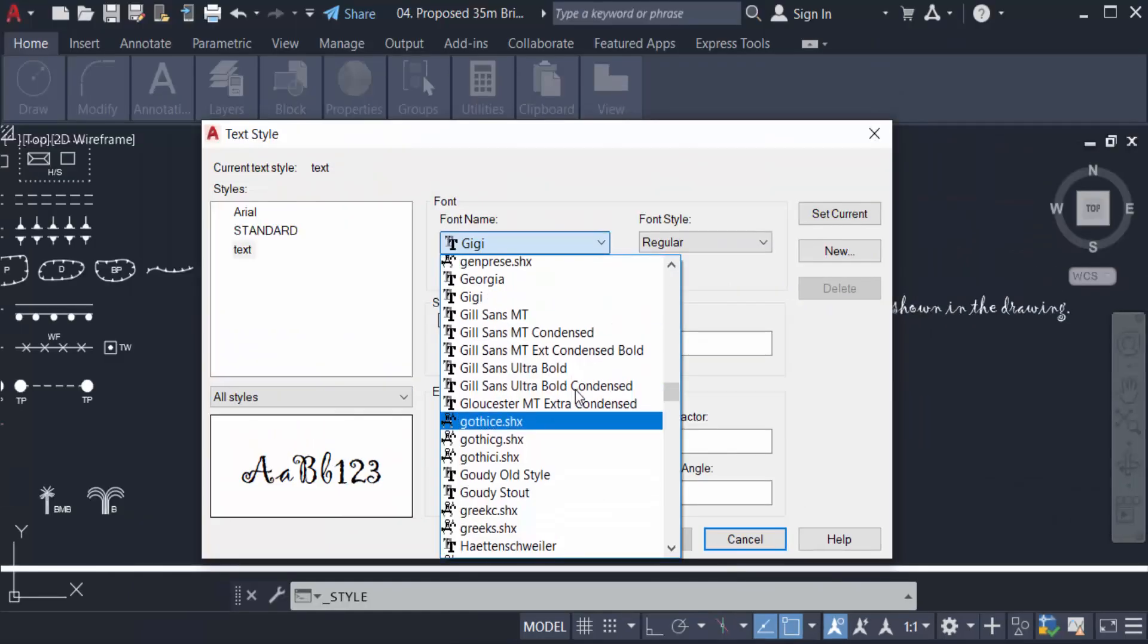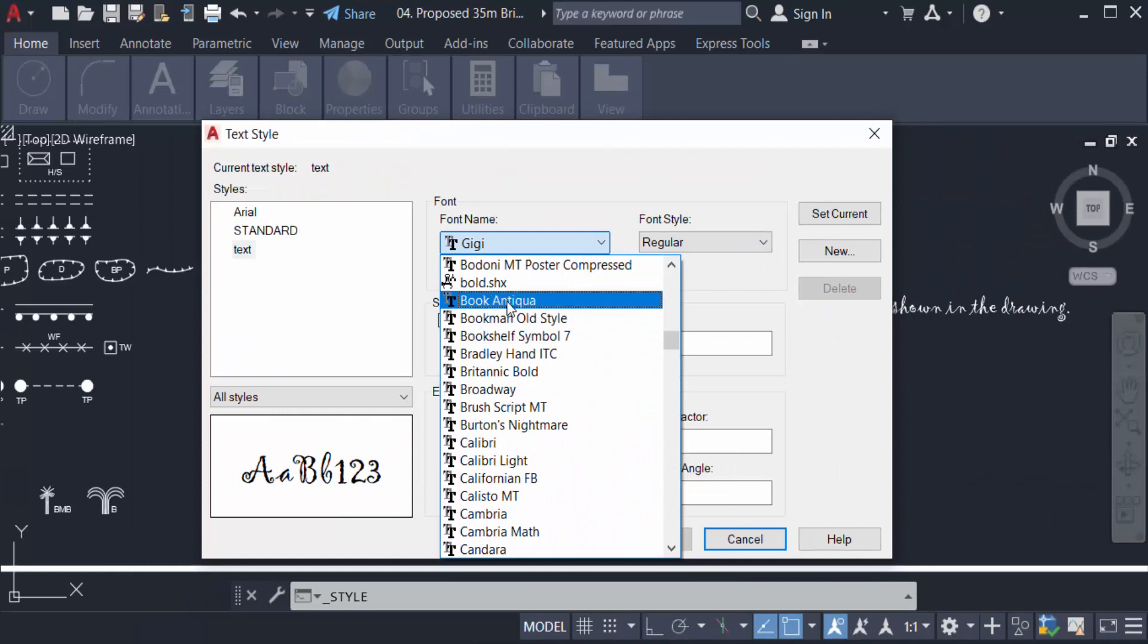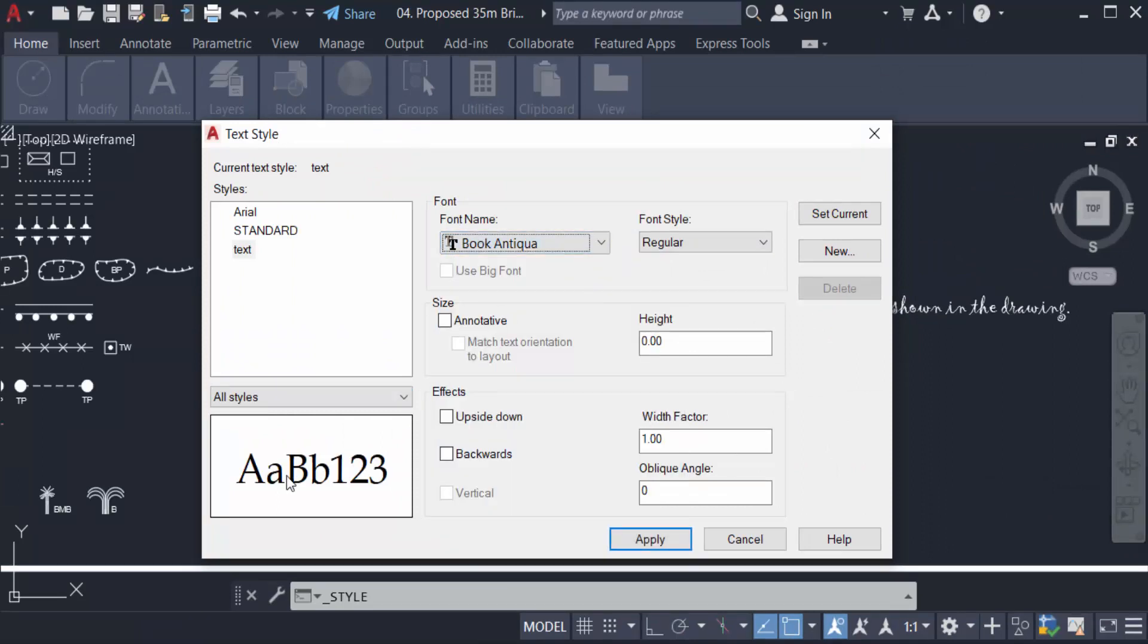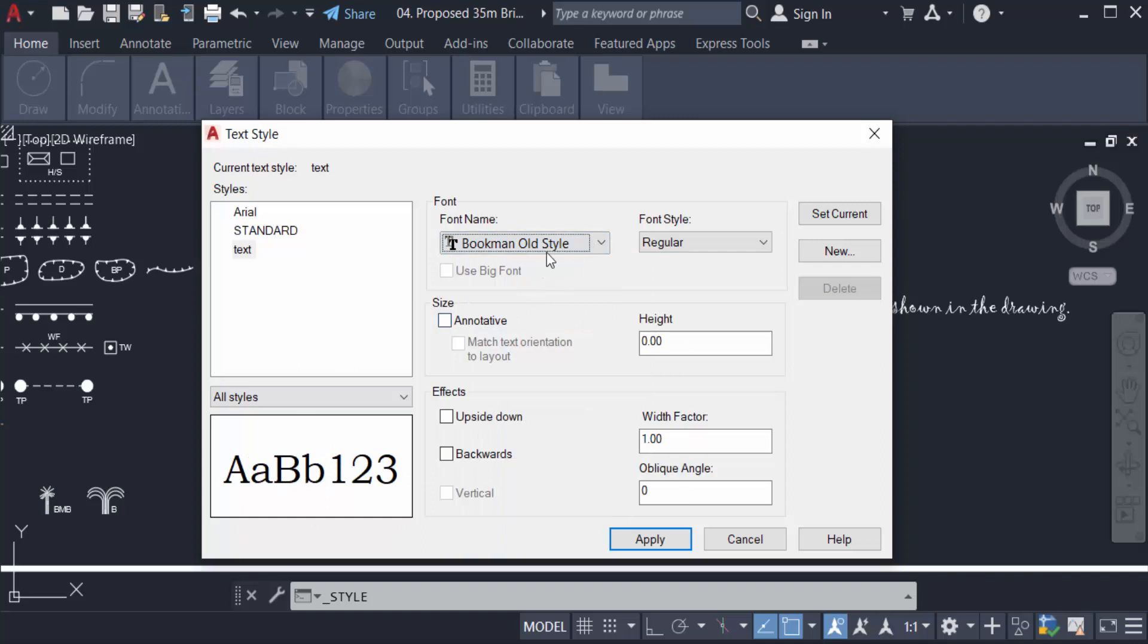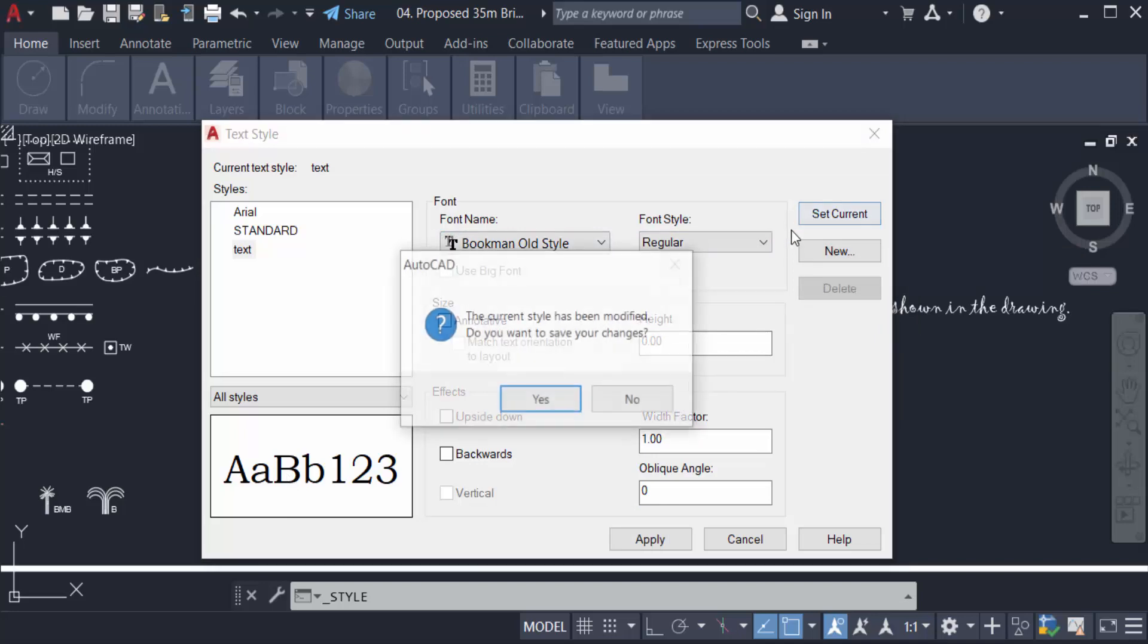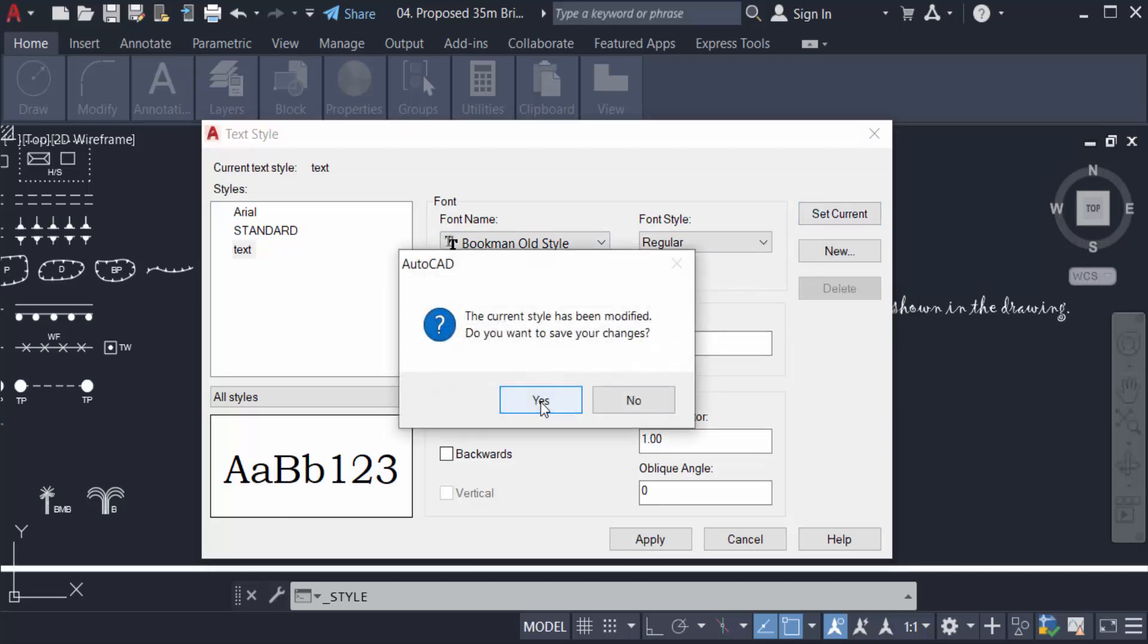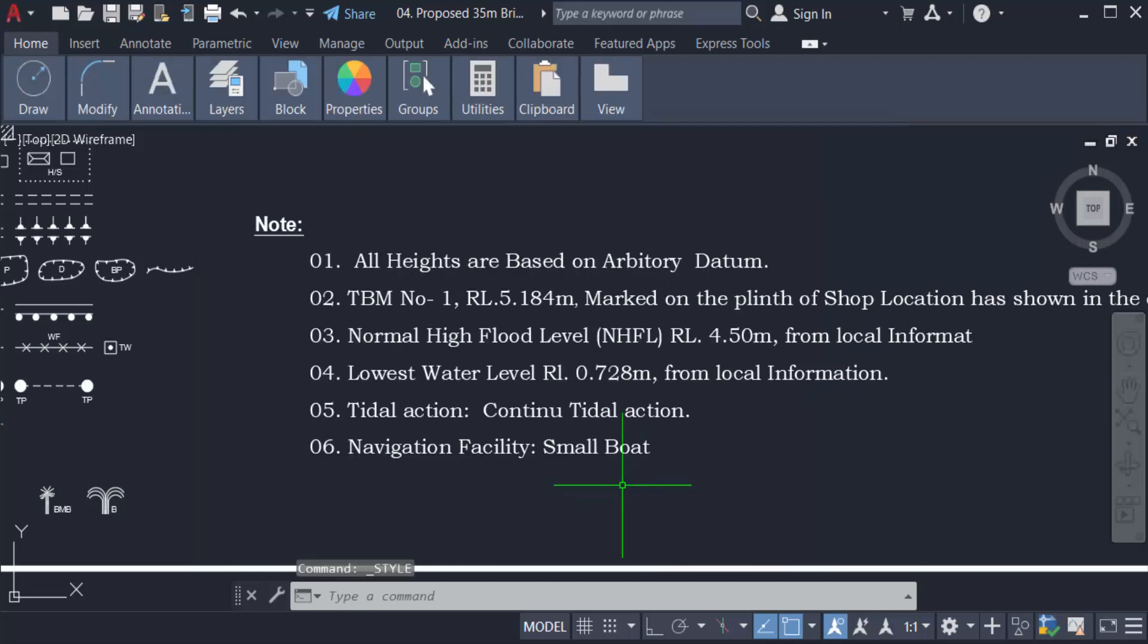You can see there is a preview of the text font that you select. I select here Bookman Old Style and click Set Current and press Yes and Close. You can see the text font is automatically changed.